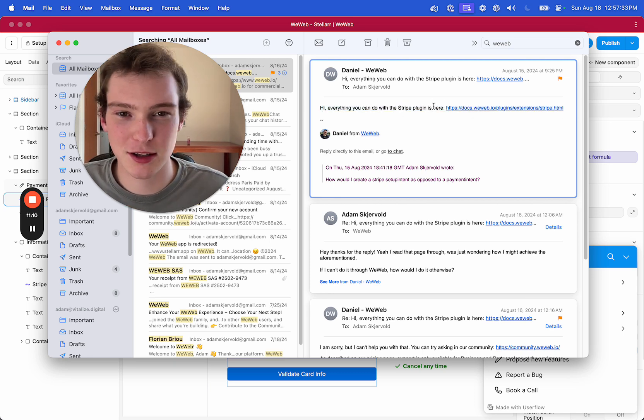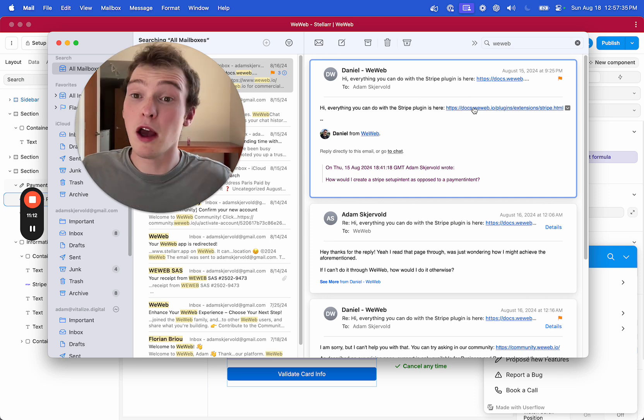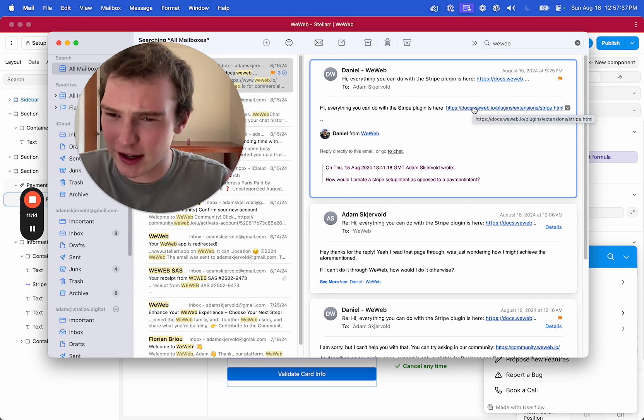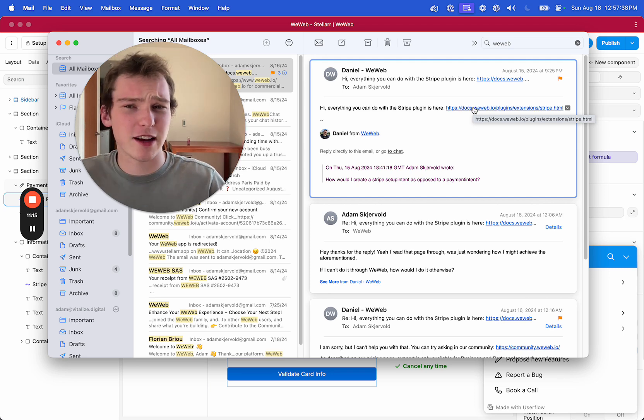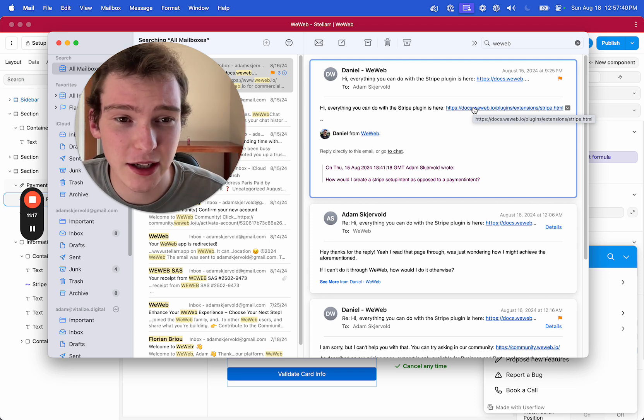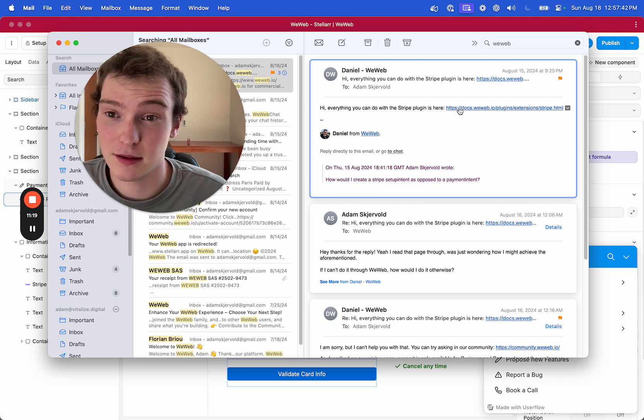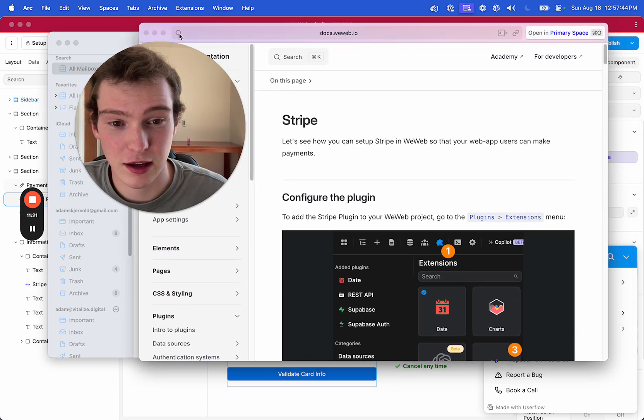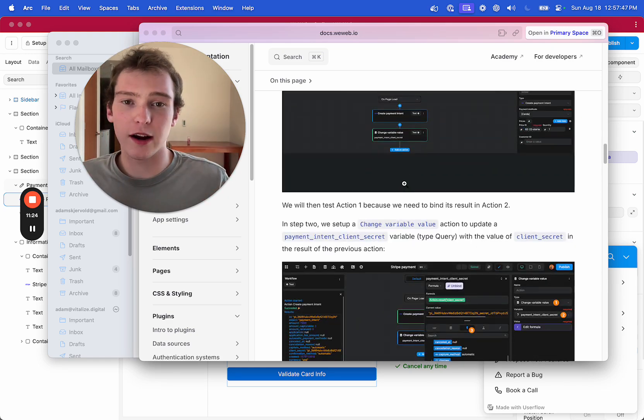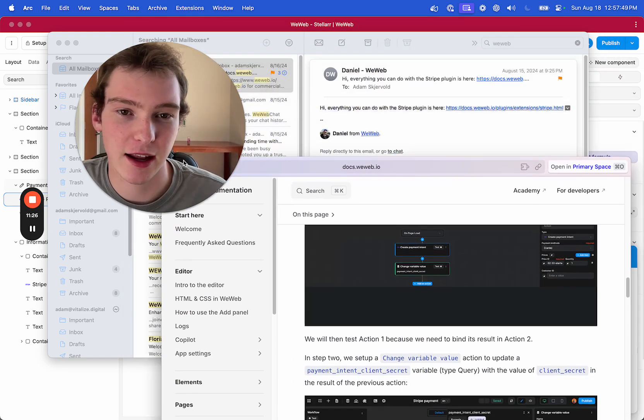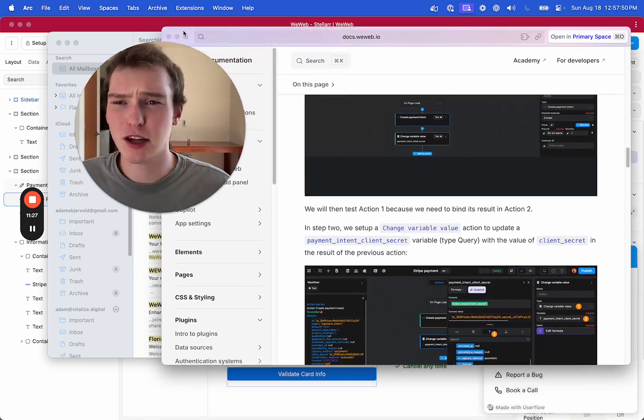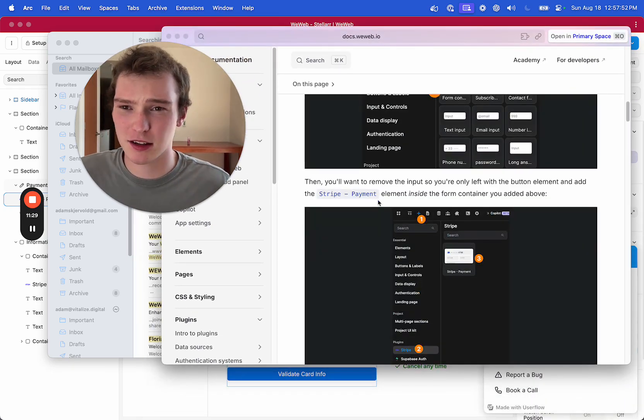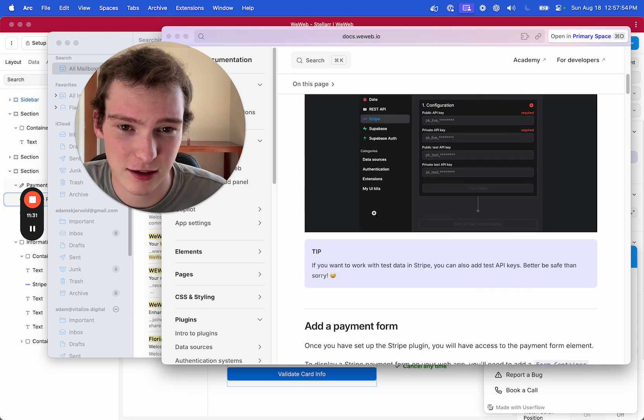Everything you can do with the Stripe plugin is here, which is fair enough, fair enough, that is a full answer that is complete. It does answer the question, I mean, everything is here, so it should be findable, but what kind of answer is that? Everything you can do is here and that's your customer support.